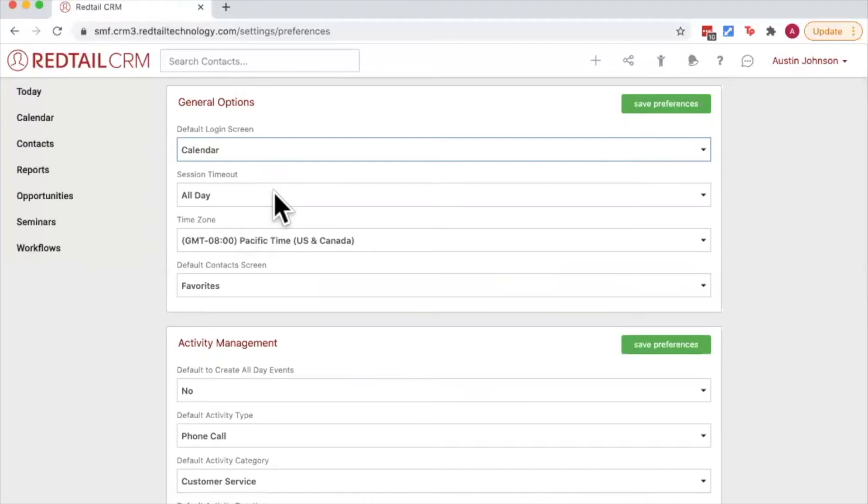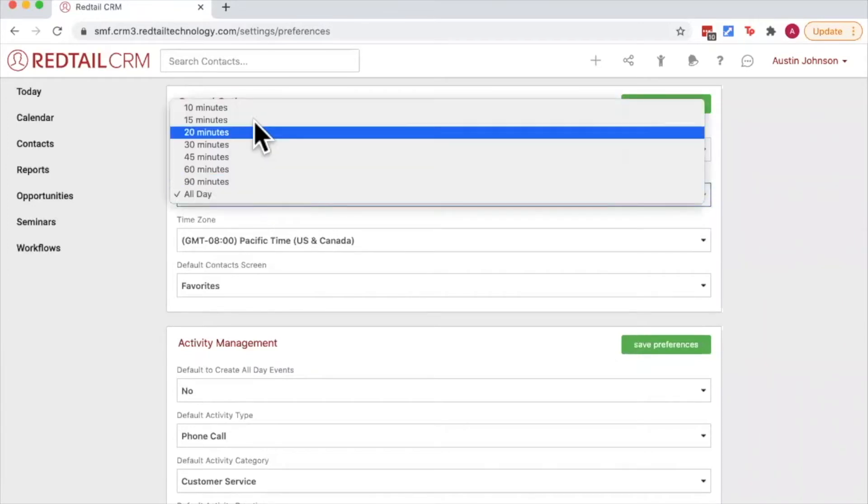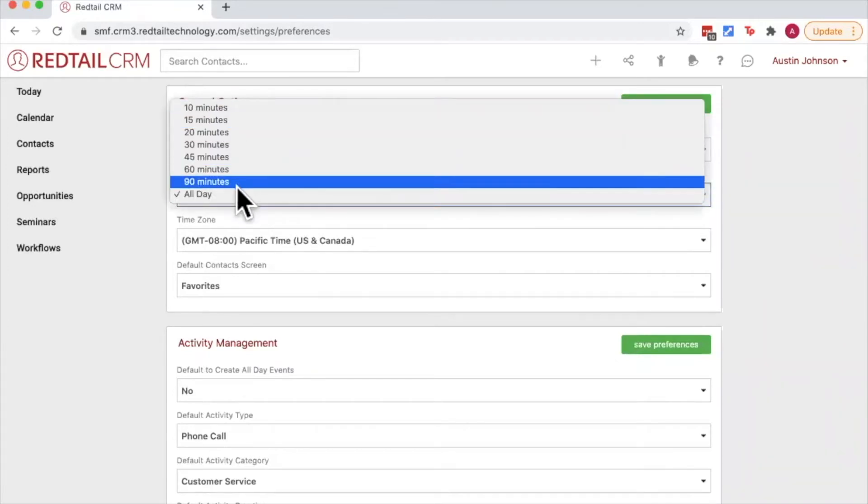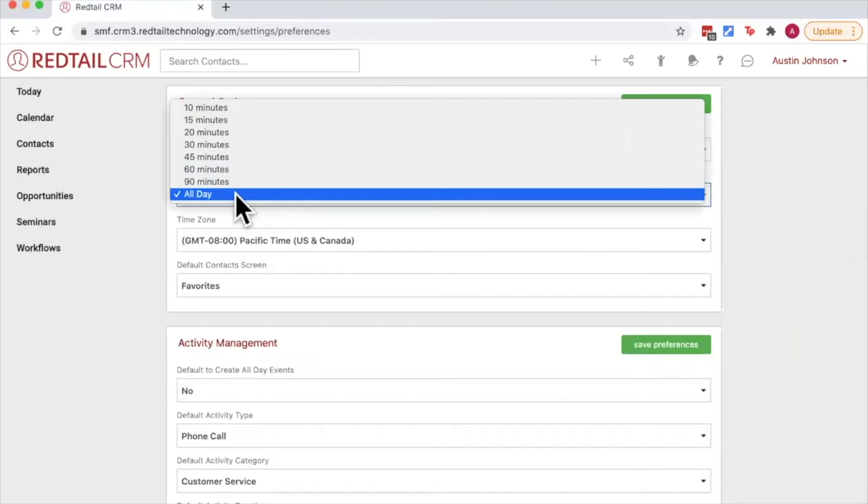Session timeout refers to the minutes of inactivity that I can go before I'm automatically logged out of my Redtail CRM. So you can set that for as early as 10 minutes or as long as 12 hours by choosing the all day option.